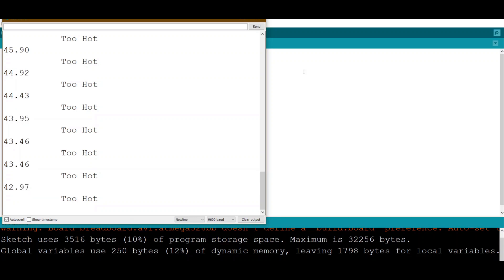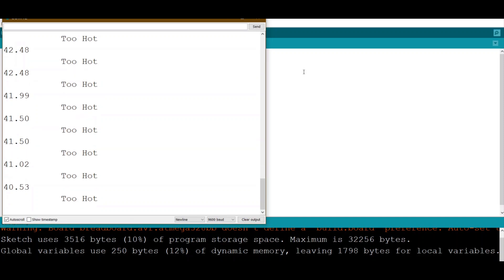With this code we can add more conditions and more alarms or more LEDs or buzzers so it can notify us if the temperature goes high or below a certain threshold.